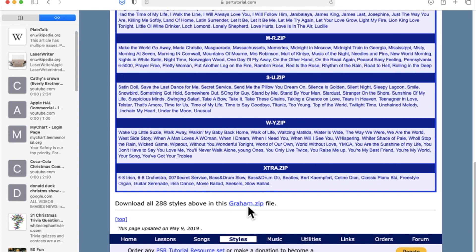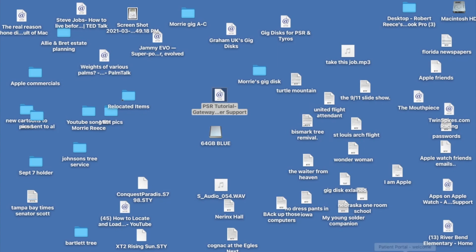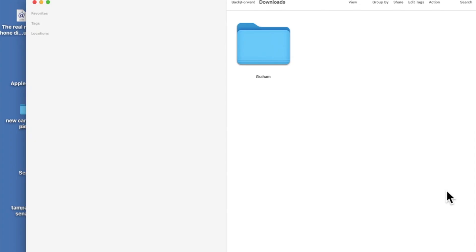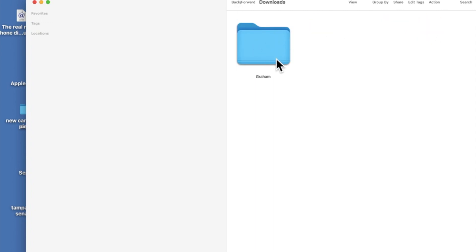And it's done. So now let me put this away — we're done with this website. The question is, where did the gig disc go? Down here in my dock, I want to open up the downloads folder. And here it is — inside the downloads folder is a folder named Graham. That's the name of the guy that created these gig discs. Just for fun, I'm going to double click this and open it up so you can see what's inside. Inside there are the individual gig discs — think of each one of these as a gig disc.